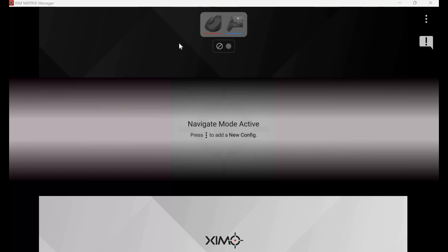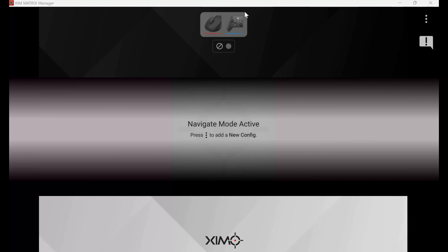After you open and configure XIM Matrix, at the top of the screen your devices that are plugged in should show up. In this case, I have a trackball mouse and the Xbox Adaptive Controller plugged in, so those show up at the top.